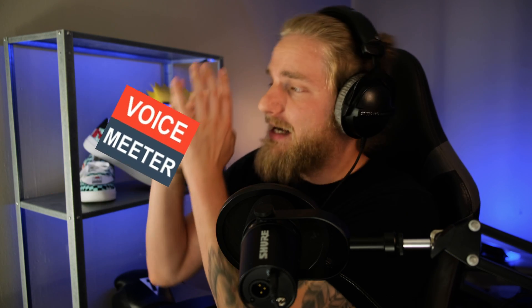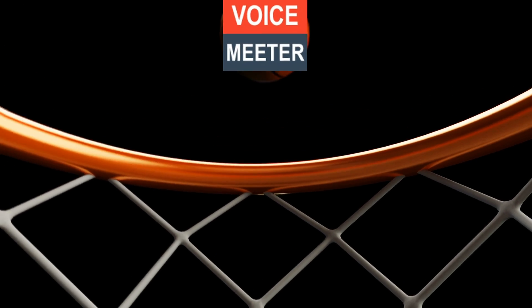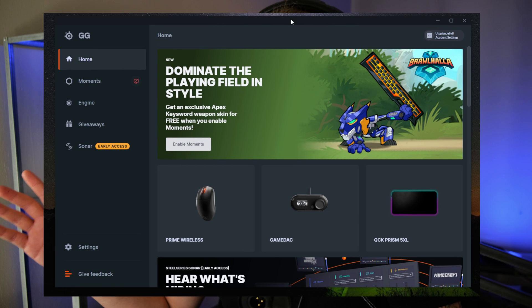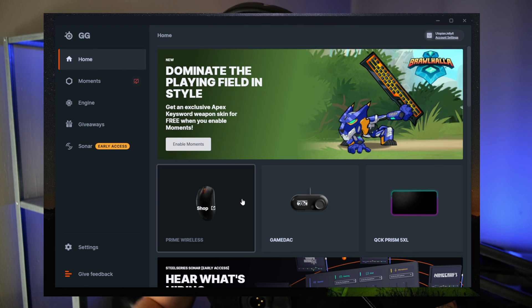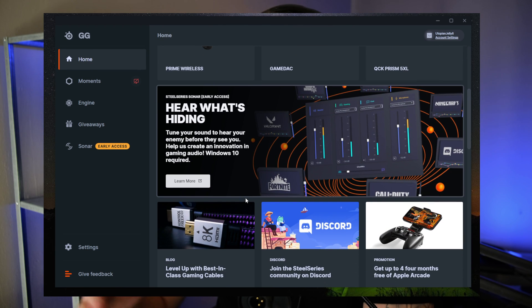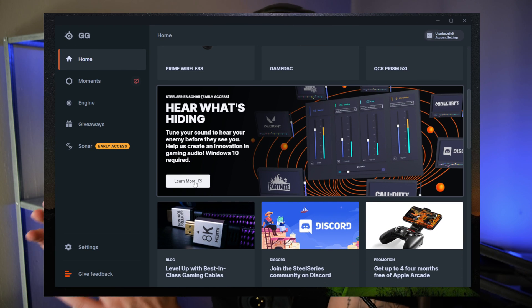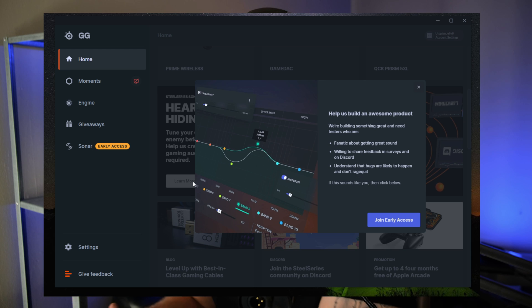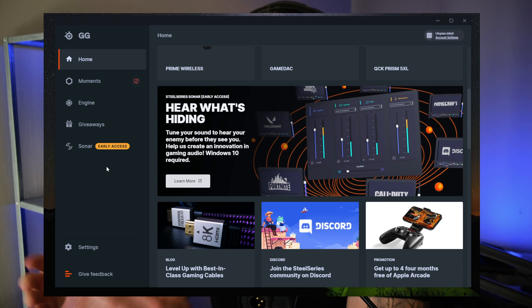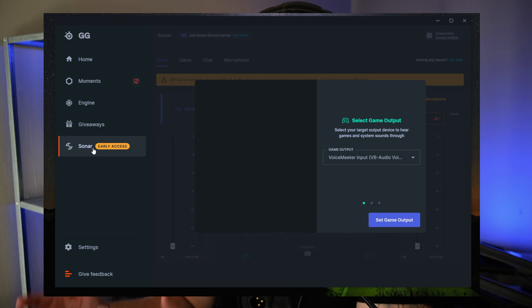So before we get started, let's grab our VoiceMeter and throw it in the trash. You can download this new app using the link in the description below — it's kind of finicky. After opening the SteelSeries GG app, you will have to click on the learn more button on the homepage and join the early access for the Sonar application.